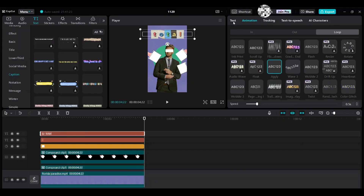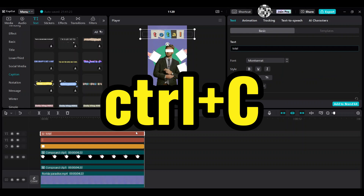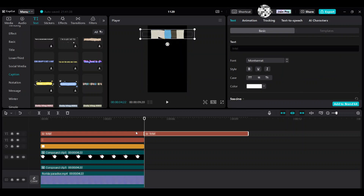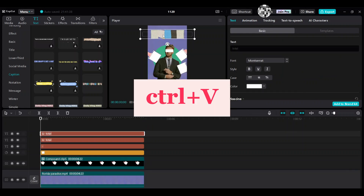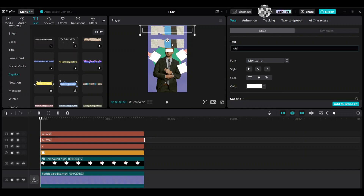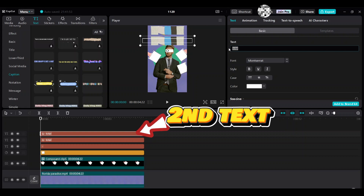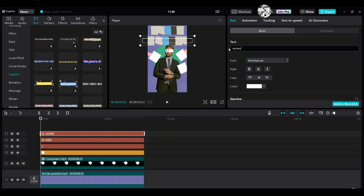Go to the text tab. Ctrl C to copy, then Ctrl V to paste on top of it — right now it's overlapping so I need to move it. Select the second text and edit the text. Enter new text: worker. Choose title case.